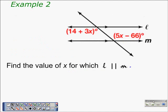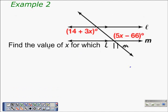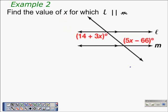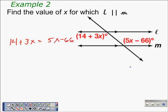In example 2, we need to find the value of X for which line L is parallel to line M. We must identify what kind of angles are marked with these algebraic expressions. These two angles are on the inside of the lines we're trying to show parallel and on opposite sides of the transversal — therefore they are alternate interior angles, which are congruent. So we write the equation: 14 + 3X = 5X − 66, and subtract 3X from both sides.